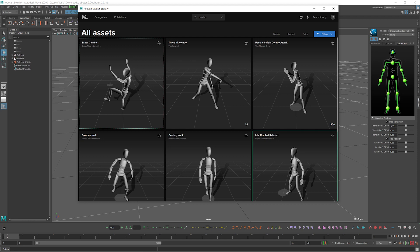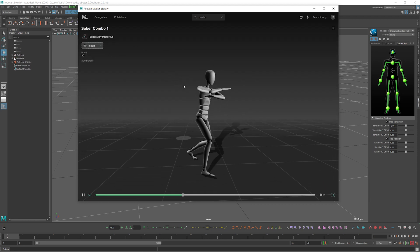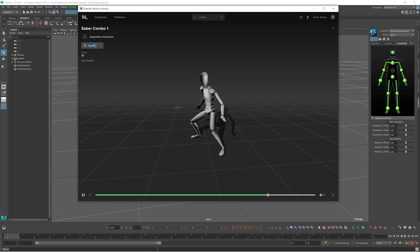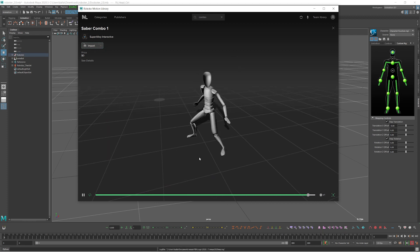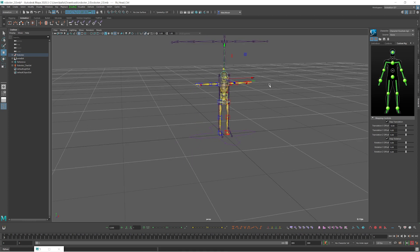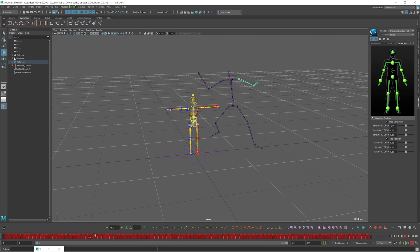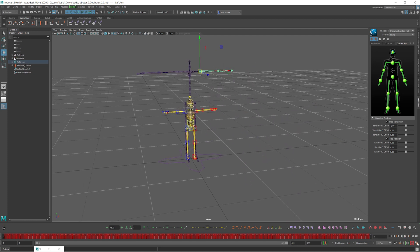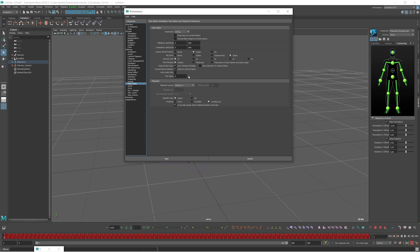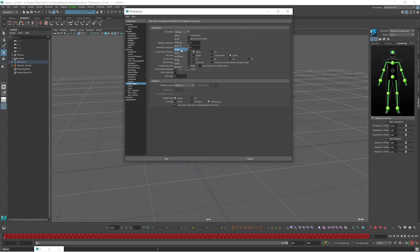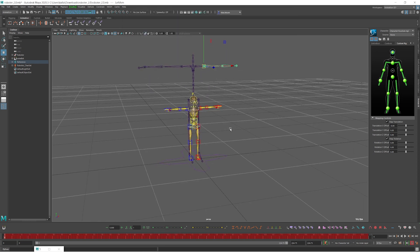I used this mocap data — you can just download it to your scene by clicking once and it's already in the scene. This skeleton is the mocap data. When you grab the mocap data they automatically change the frame rate to 120 frames, but that's too high to edit, so it's better to reduce the frame rate to around 30 frames.